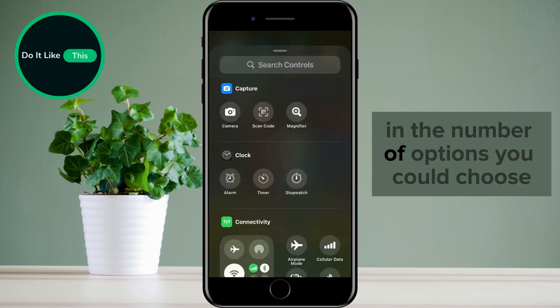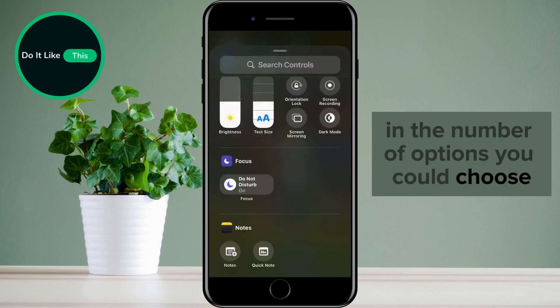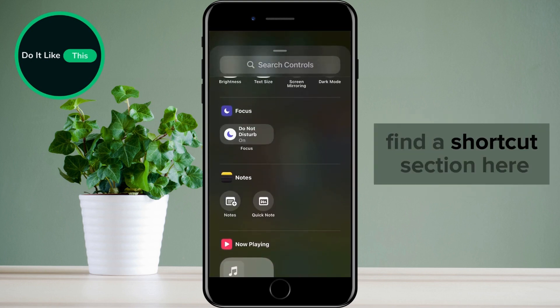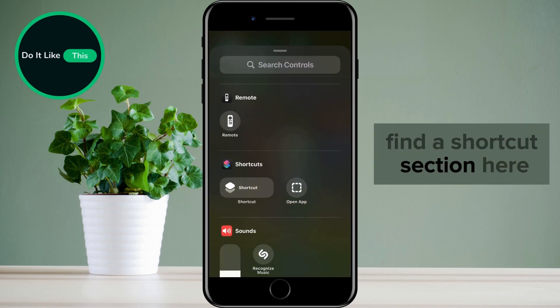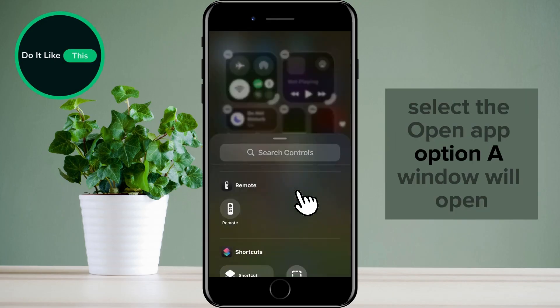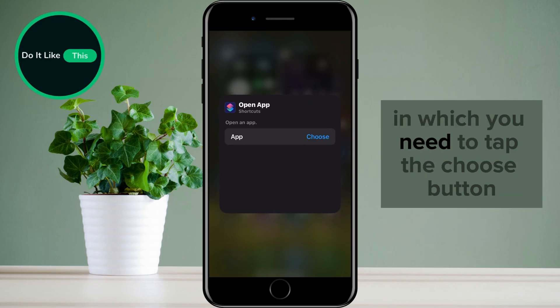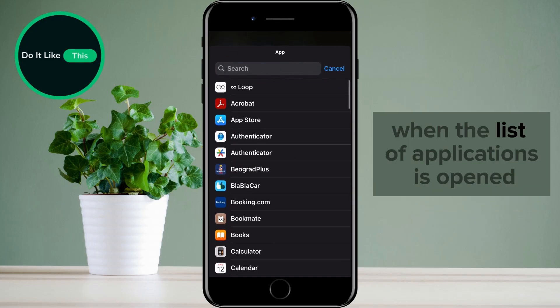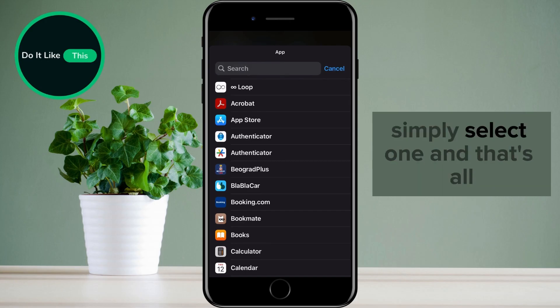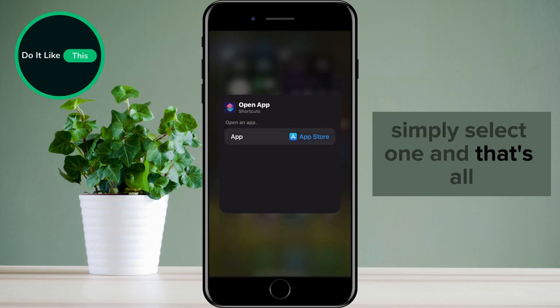In the number of options you can choose, find the Shortcut section. Here, select the Open App option. A window will open in which you need to tap the Choose button. When the list of applications is opened, simply select one and that's all.